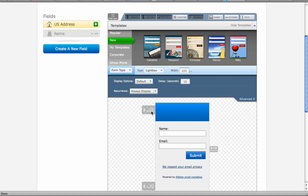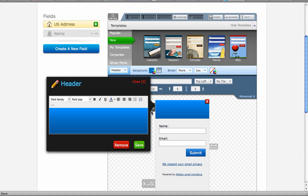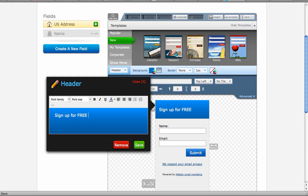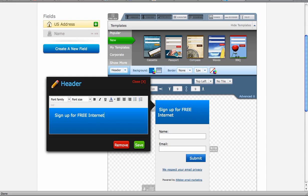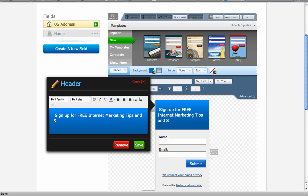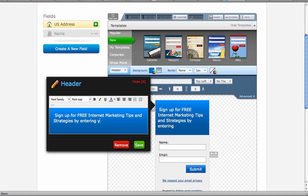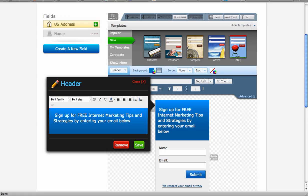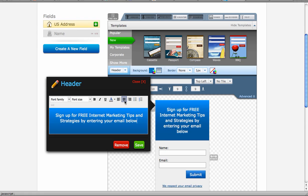And then I go to the header, and I'm just going to type in what my message is. Email below. I like centering. We'll save that.